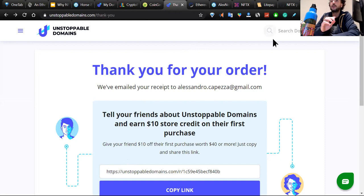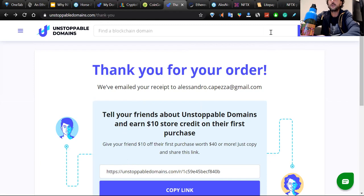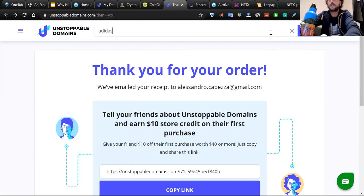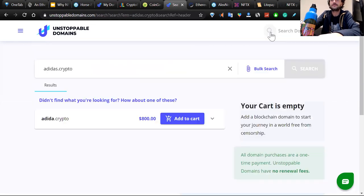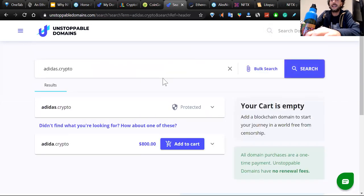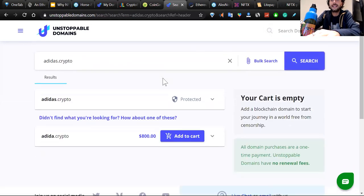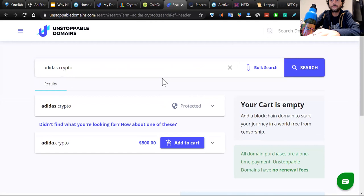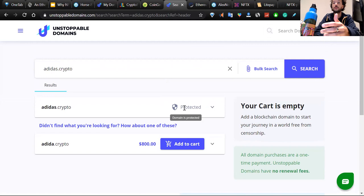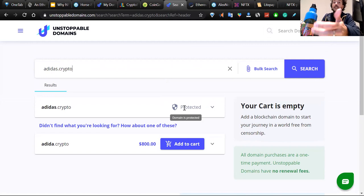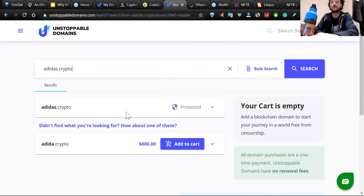If you go in search here, you can find whatever you want. Just by chance, I'm going to write adidas.crypto. Let's have a look. Adidas.crypto at the moment is protected because many websites on Unstoppable Domains are obviously protected for these companies for letting them buy this in the future.